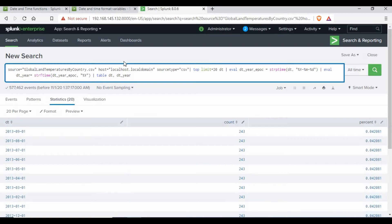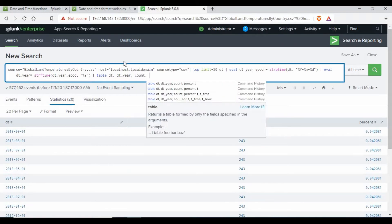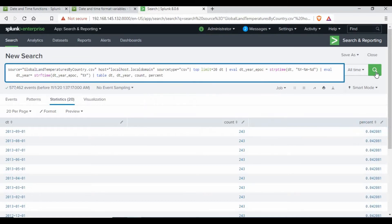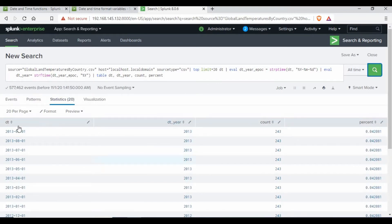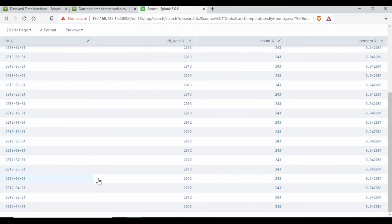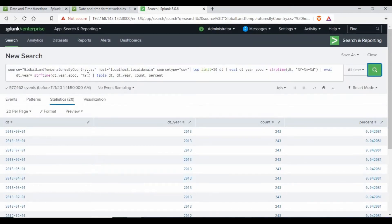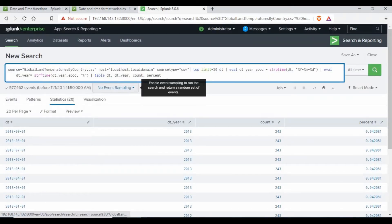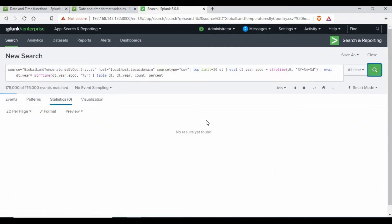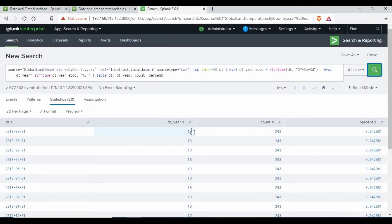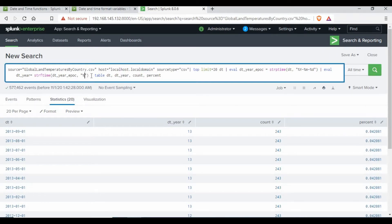I can also add 'count' and 'percent' fields to the table if I want. Let's run this now. You can see we have a new field called 'dt_year' which has the value 2013, extracted from the dt field. Now if I change capital Y to small y and run the query again, you can see it changed to only the last two digits — 13 and 12.